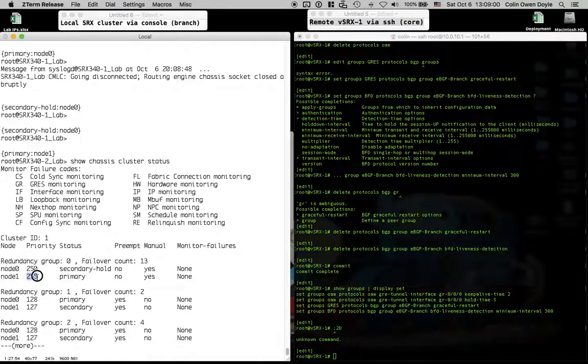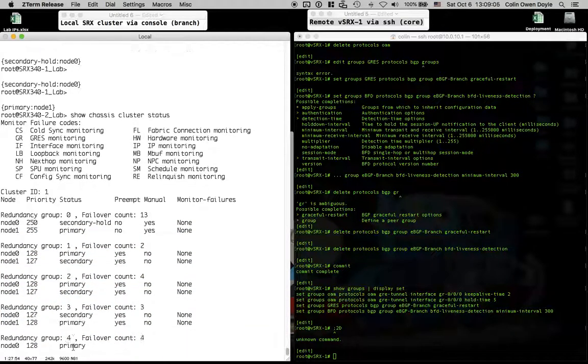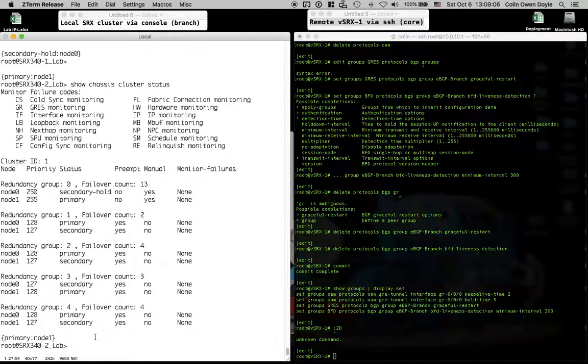This is the max value for priority right here. That allows that node to just basically stomp on any other config that might be there and take over because you're doing a manual failover. You'll also see that node zero is in a secondary hold state.